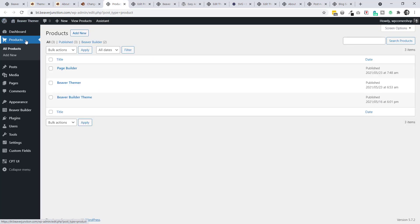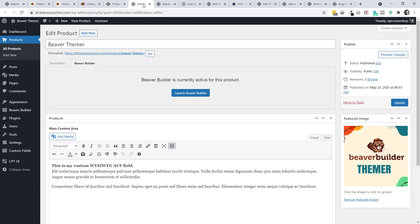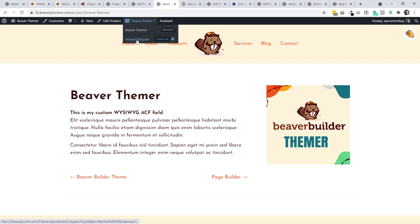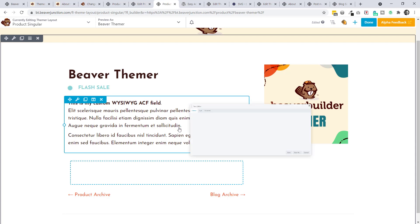Let me show this from the other end. I've set up a custom post type for products, along with a custom ACF field, and three products. Going into Beaver Themer from the backend, I've got a WYSIWYG custom field from ACF and I'm not using the post content area at all - nothing's set up there. Just a singular product page template applied. Let's go to the front end to see it.